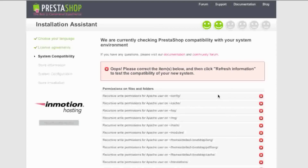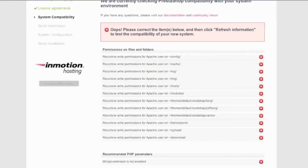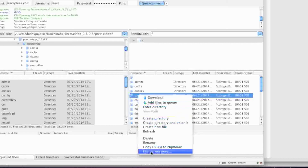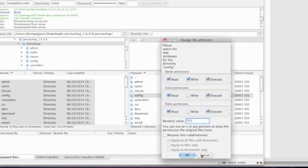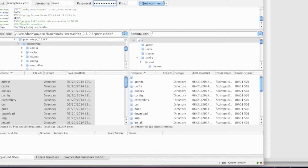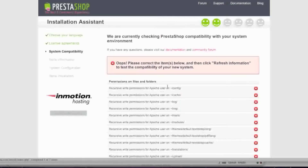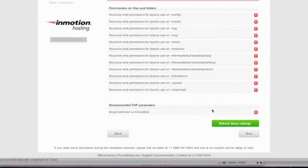Here you will be told if there is a problem on your end. On my end, I have a problem with my permissions. My permissions are 755, so I'll try 775 with recurse into subdirectories applied to all files and directories, but that still shows the error. The only solution is to either get your host to change the permissions for Apache, or change the permissions to 777, which is what I will be doing. As for the recommended PHP parameters, I'll leave those as is since they're not mandatory.